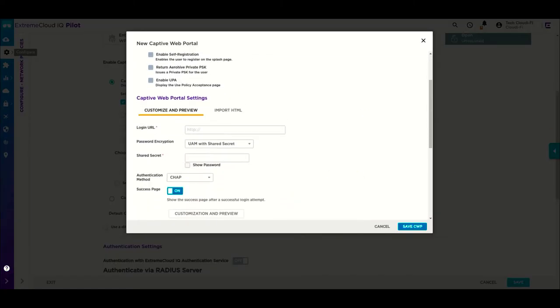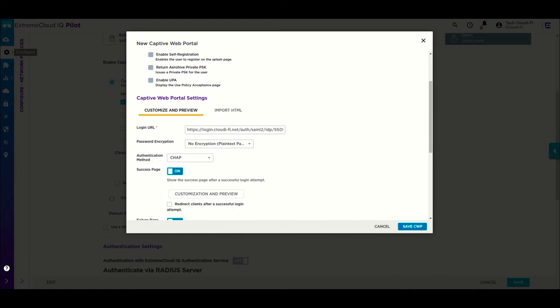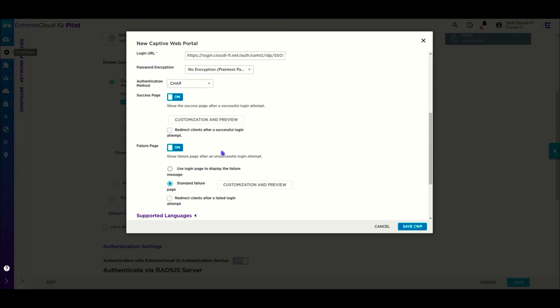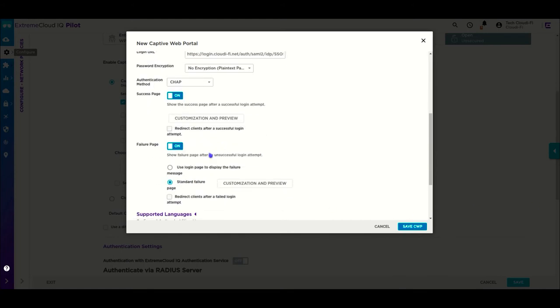We are using an external URL for the authentication, so let's set up a new captive web portal. Provide the Cloudify splash URI. Disable the UAM password encryption.